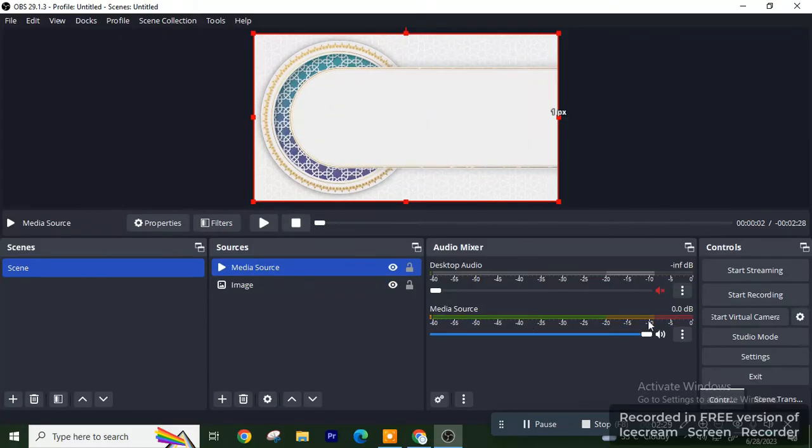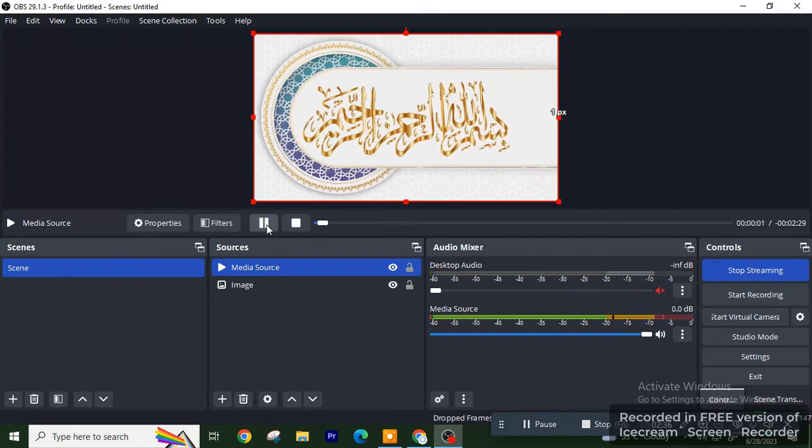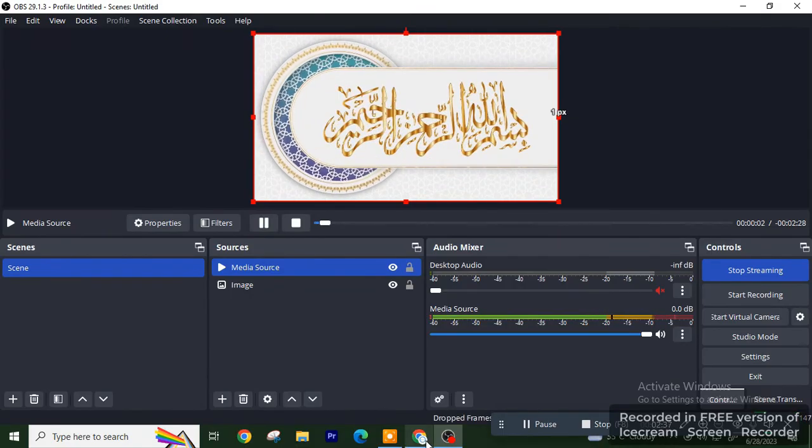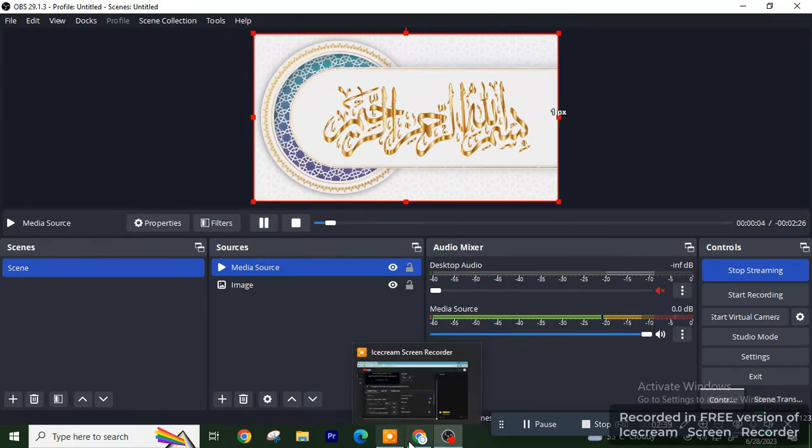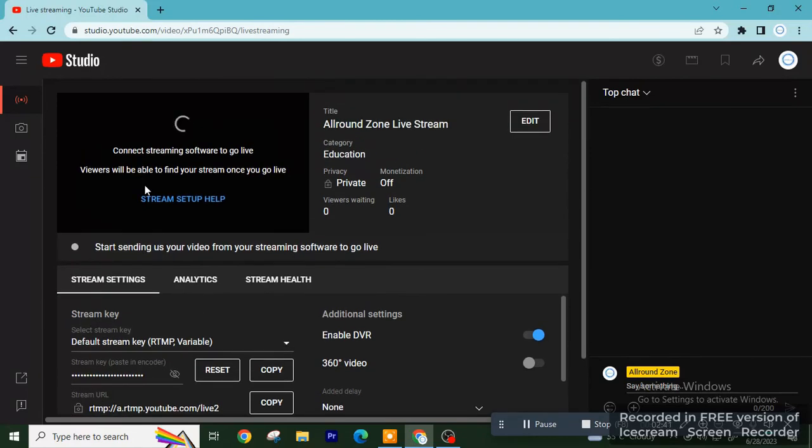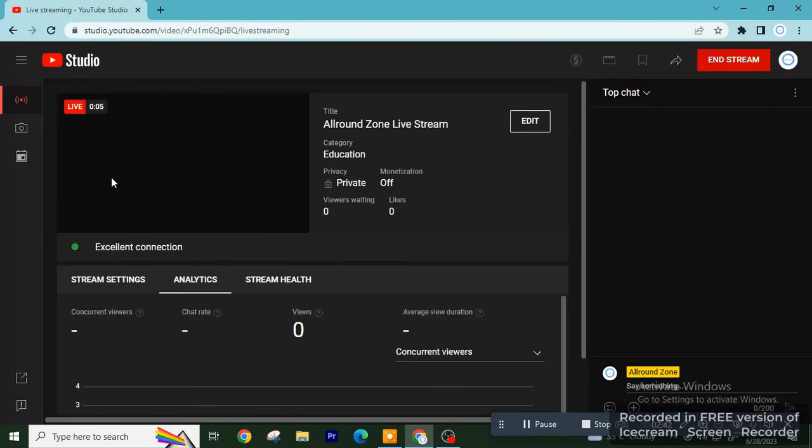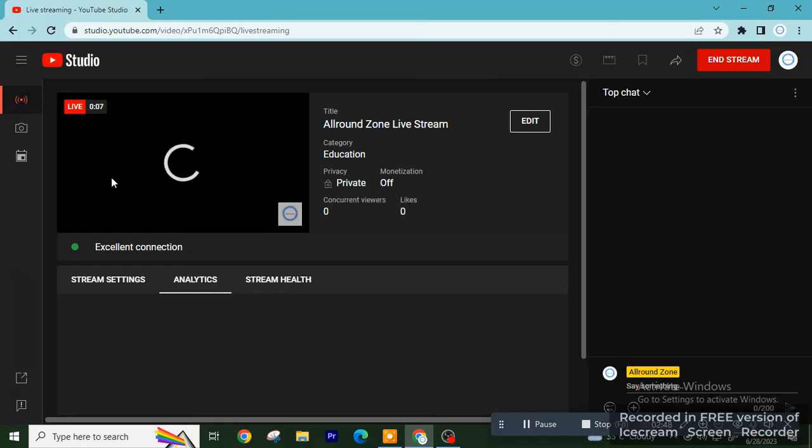Now you have done all the settings. You have to start streaming now. Click on Start Streaming and start the video, and it will automatically start streaming on your YouTube channel. You can see that in five to ten seconds it will start streaming on your channel.